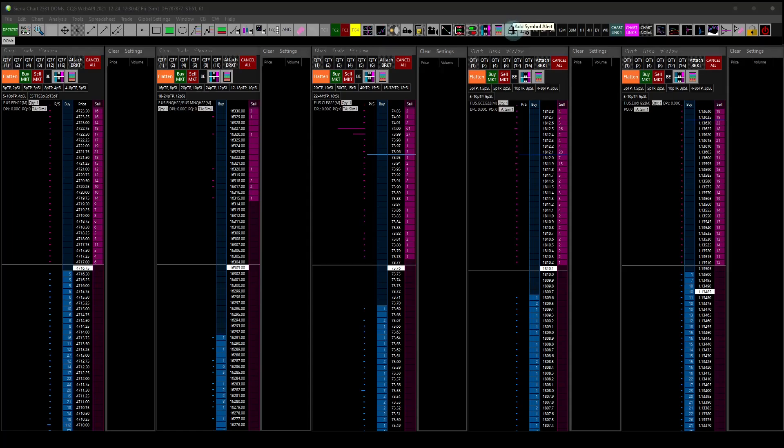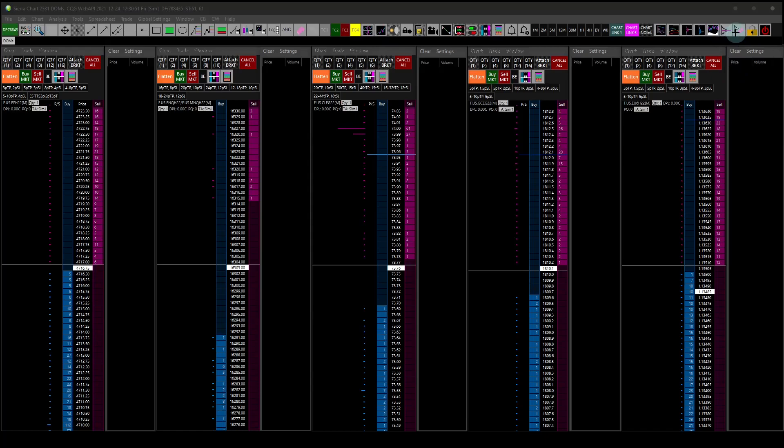Attach a DOM, attach a trade window, add a symbol alert in Sierra Chart for something that you're trading. I've got that clickable.